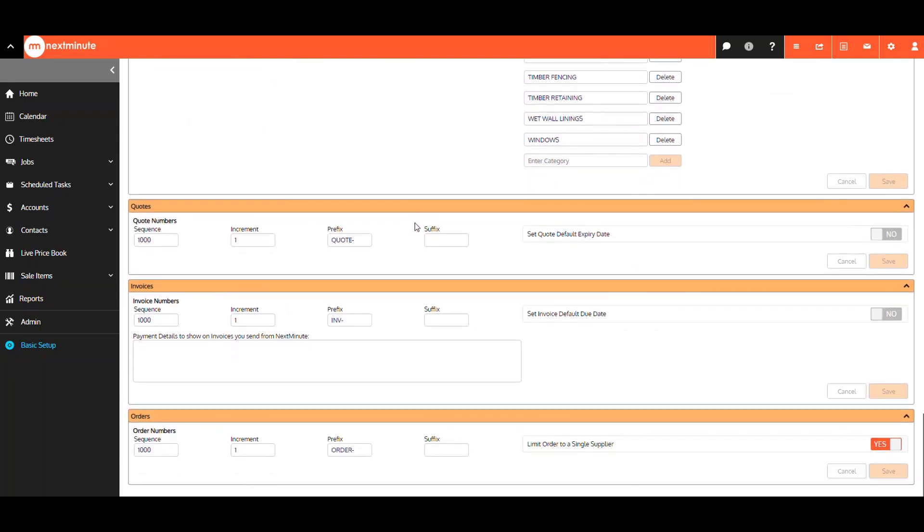Just to note here that if you use your accounting provider invoice numbers, then you can ignore the invoice number sequence here.